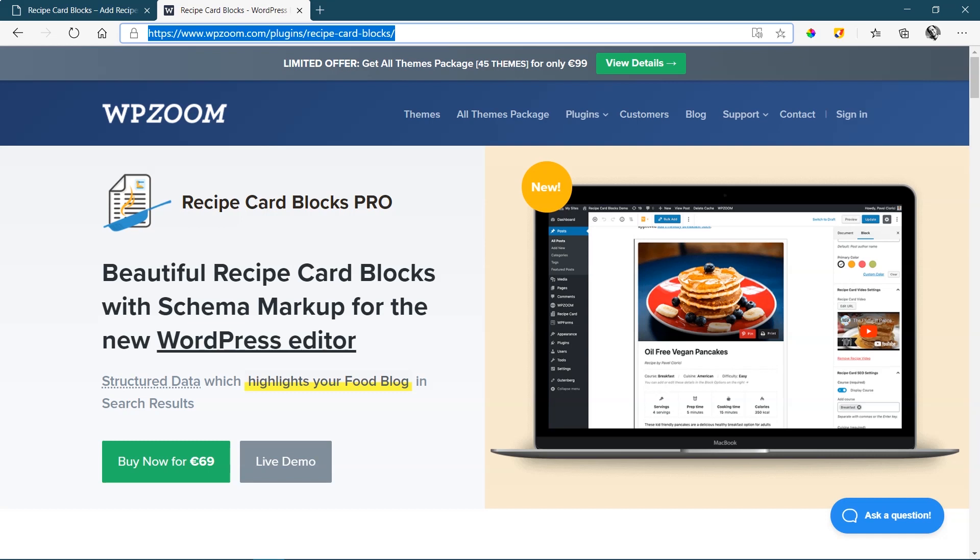Before I show you why you would want to use this, this is a Gutenberg extension. So it's for Gutenberg blocks, which is the WordPress editor. You can use it directly, which means you don't need to add big page builders and other additional plugins if you're just running a very standard, basic blogging foodie website.